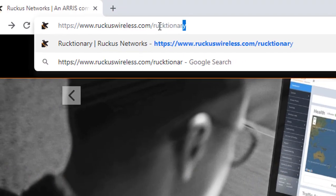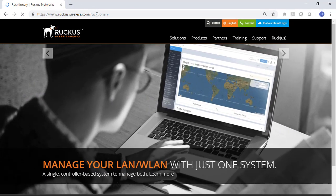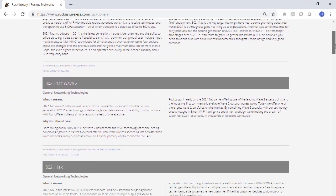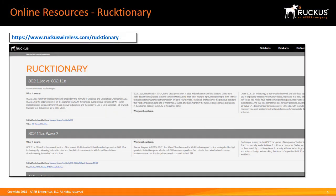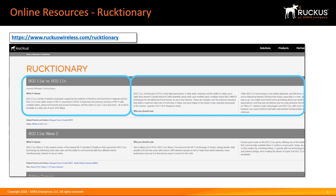To help you understand general wireless networking principles and Ruckus technologies, you can refer to the Rucktionary. The Rucktionary offers a short definition of a concept and then explains its relevance to wireless LAN deployments. Links are provided to help you see how the technologies relate to wireless LAN projects. You can access the Rucktionary at www.ruckuswireless.com/Rucktionary.